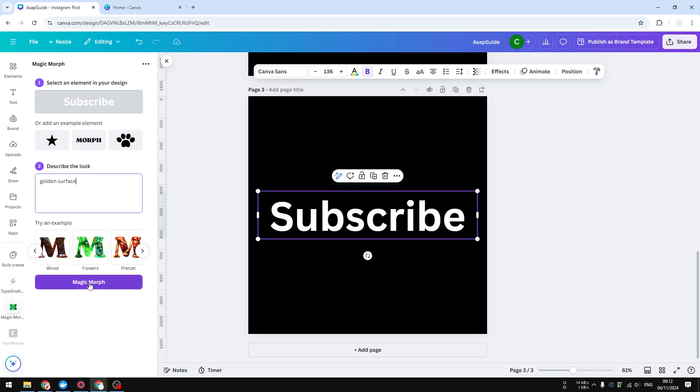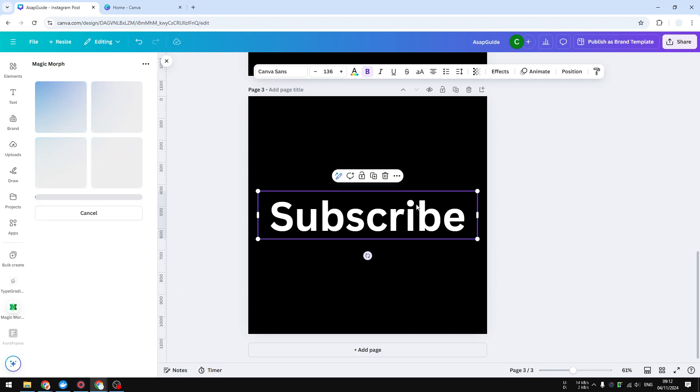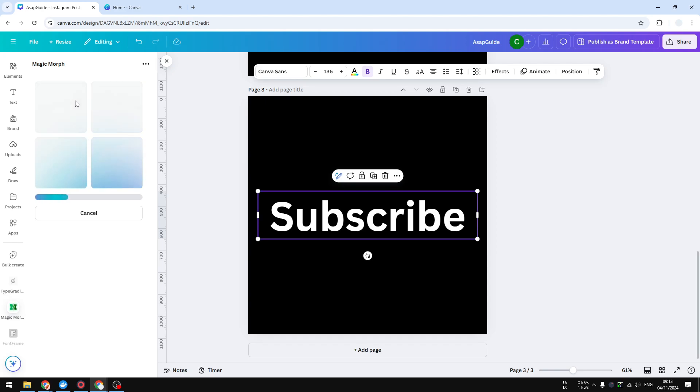And click Magic More. So I'm going to apply golden texture, golden metal texture into this text box. This process will usually take less than 20 seconds and it will generate up to four different pictures, and then later you can choose which one do you want to insert to your document.